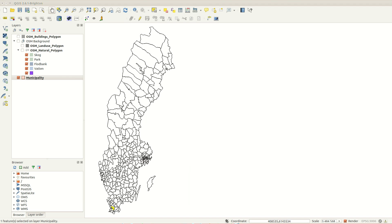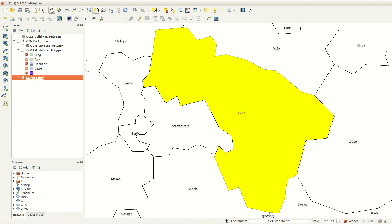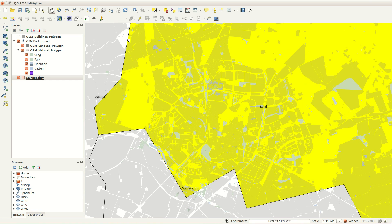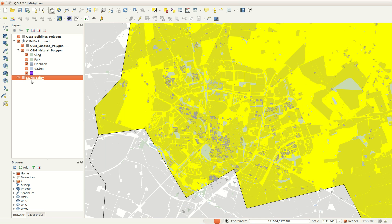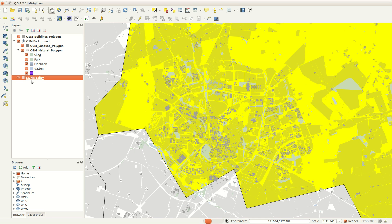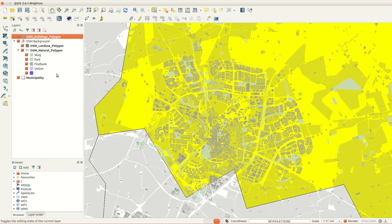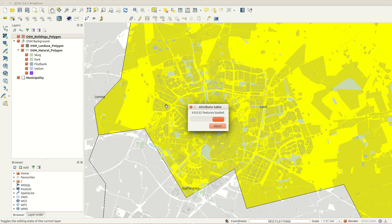Let's zoom to the selected area and bring in some more data. I know that the most interesting area is around here. First I need to find all the hotels in the area, and since hotel is a valid attribute for the building polygons, I do this with another attribute selection.